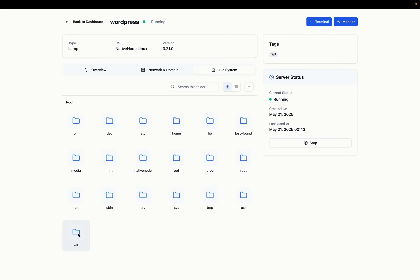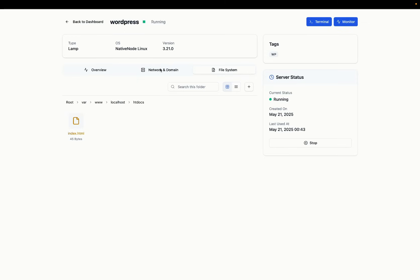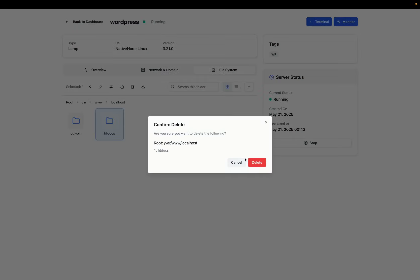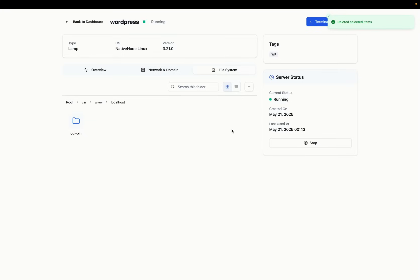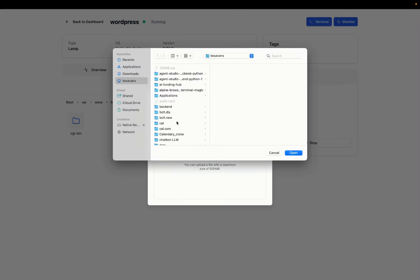Within localhost, you'll see htdocs and it's got a basic landing file. We don't need this. So we'll just go back to localhost and we are now deleting this htdocs which the server came with.